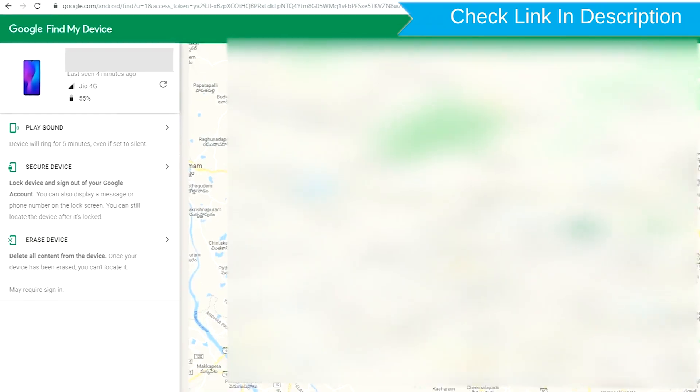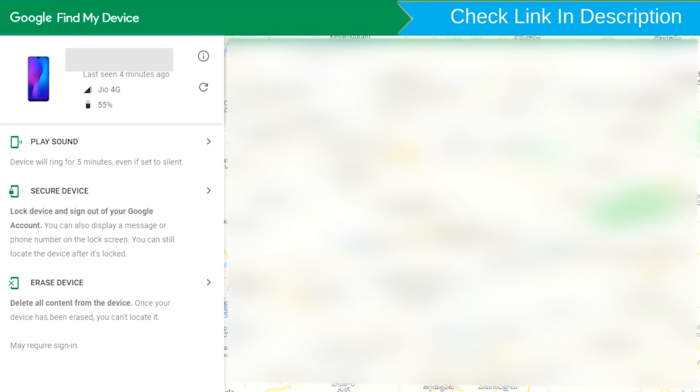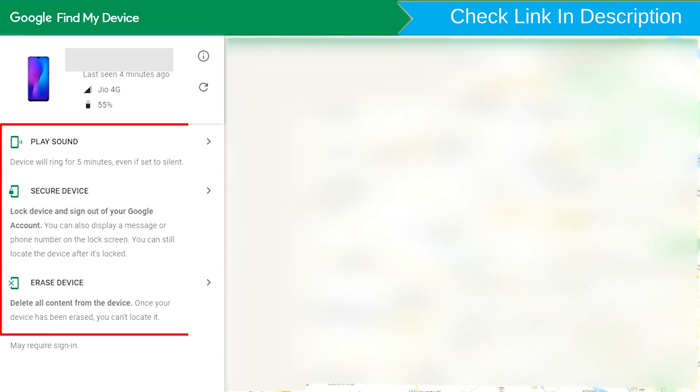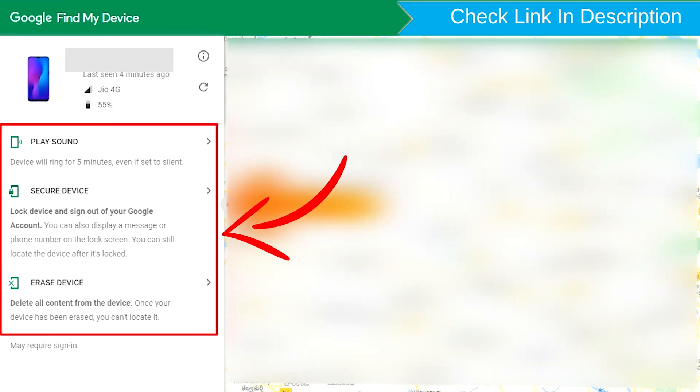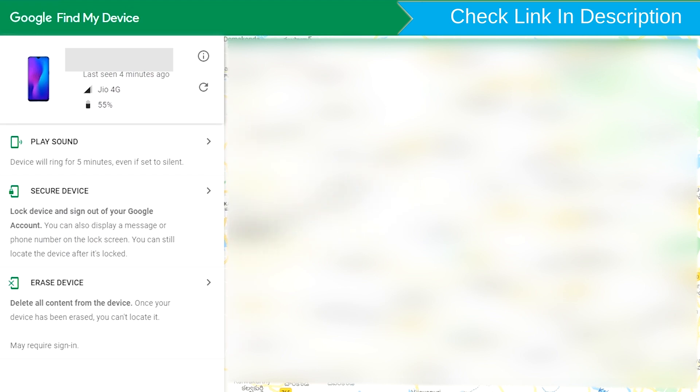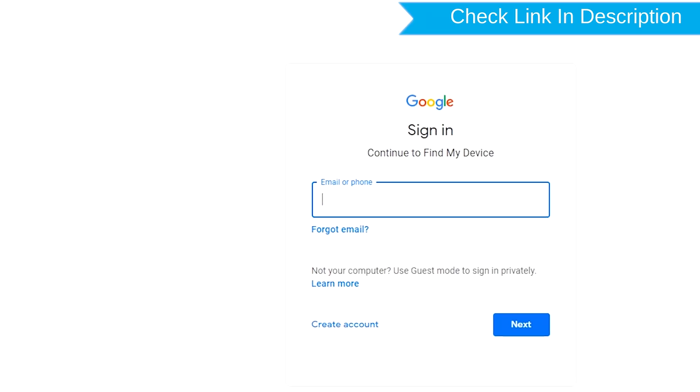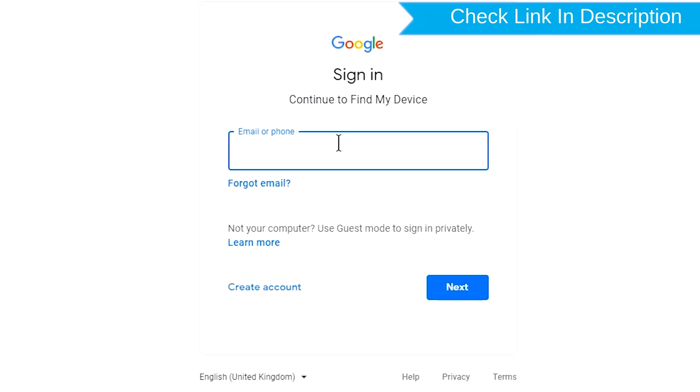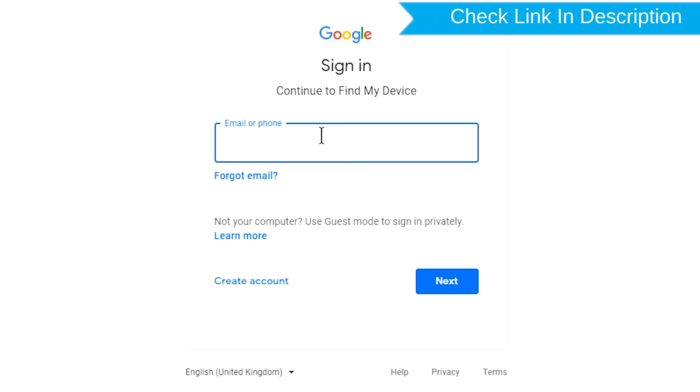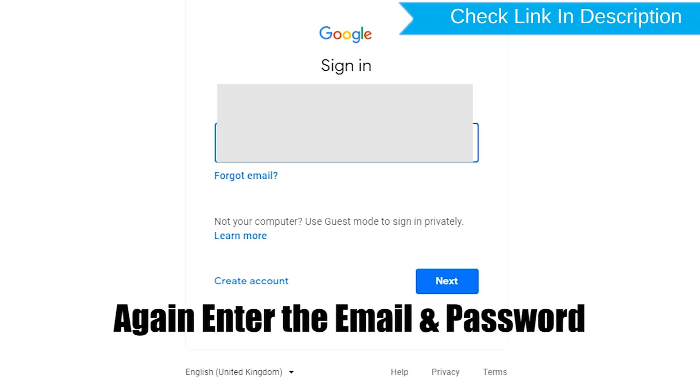After login, there will be three different options: Play Sound, Secure Device, and Erase Device. Now click on the Erase Device option. Again enter the email and password.